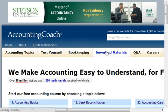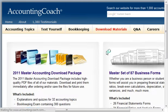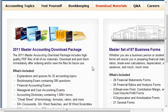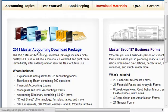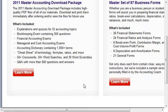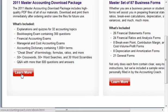If you go to download materials, this is where the real magic begins. This is the latest updated information, and as of the recording of this video, this is the 2011 Master Accounting Download Package, and here's a little bit more about what this covers.